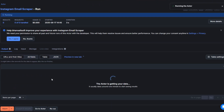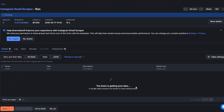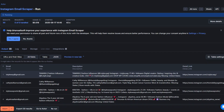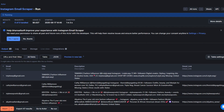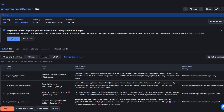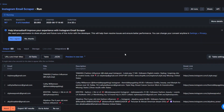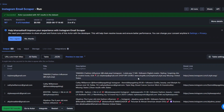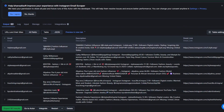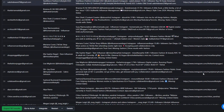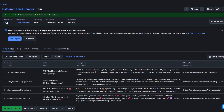Here I'm going to click on run actor, then I'll click on save and start to scrape fashion influencers from Instagram. You can see that our tool is running and getting more data — let's give it a second to scrape the leads for us.